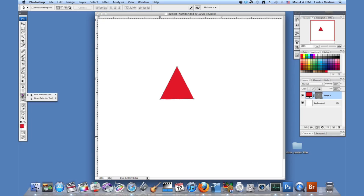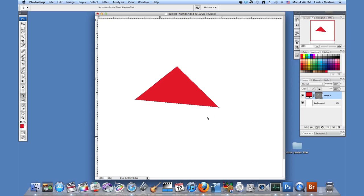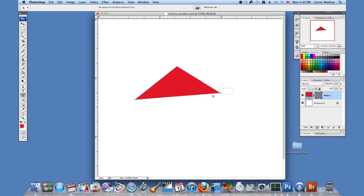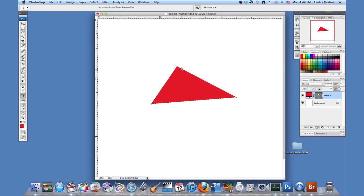A few other things: use the direct selection tool, the white one down here. You can select the corners by themselves and edit them, or drag to select more than one. Now you can move it around like this.